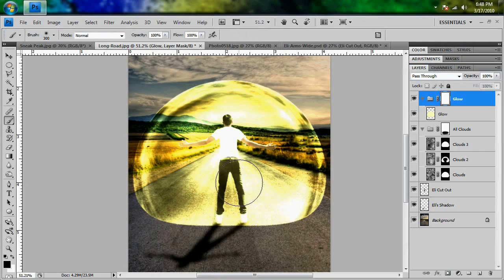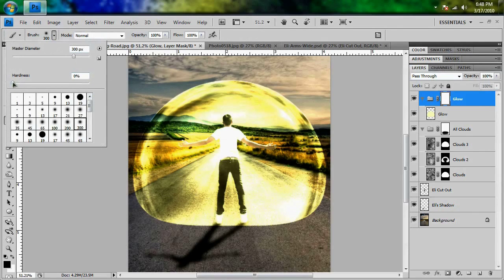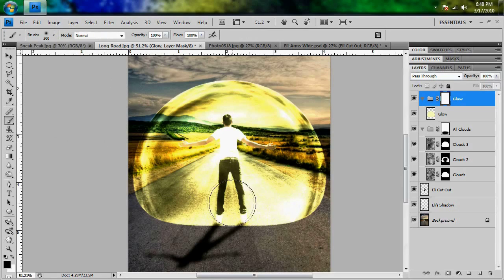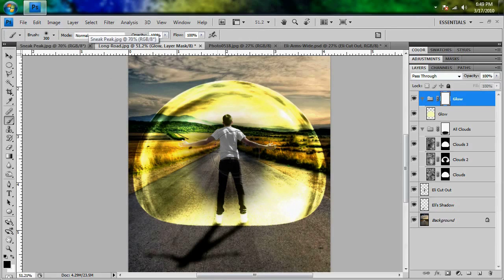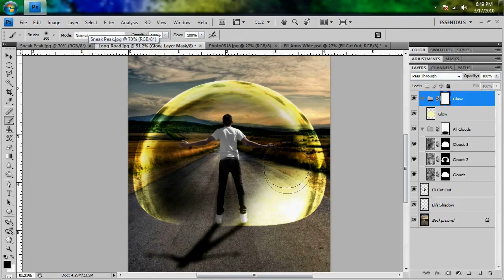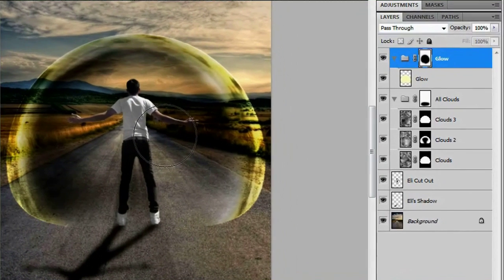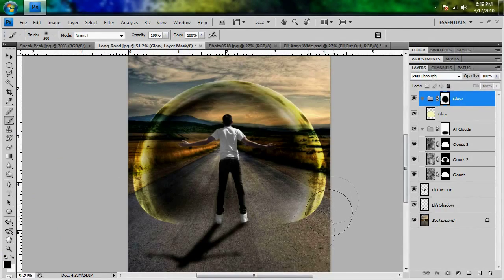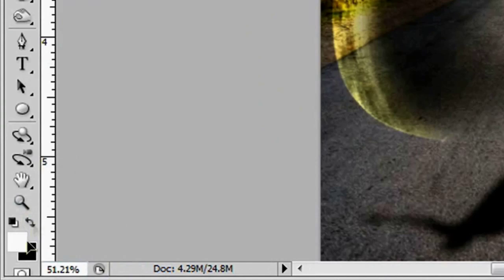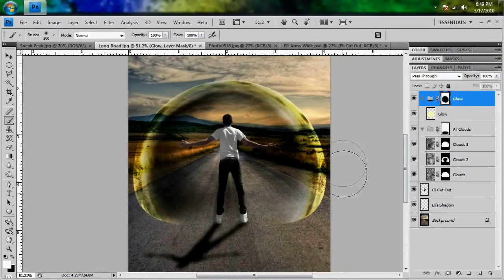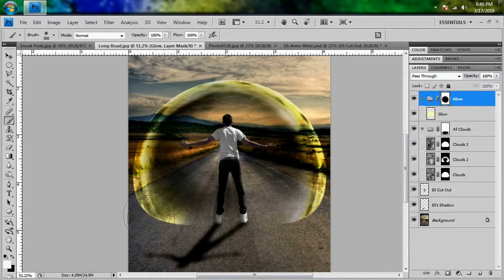Swap to your brush tool — it should be a really large, very soft brush. Paint in the center area so that you only keep a thin edge of the glow around the bubble. You can see how you get that thin edge of gold going around it. If you painted too much, swap your foreground color to white and paint around the edges to bring back that gold color. Fill in the bottom edge as well so you get a nice round glowing look.